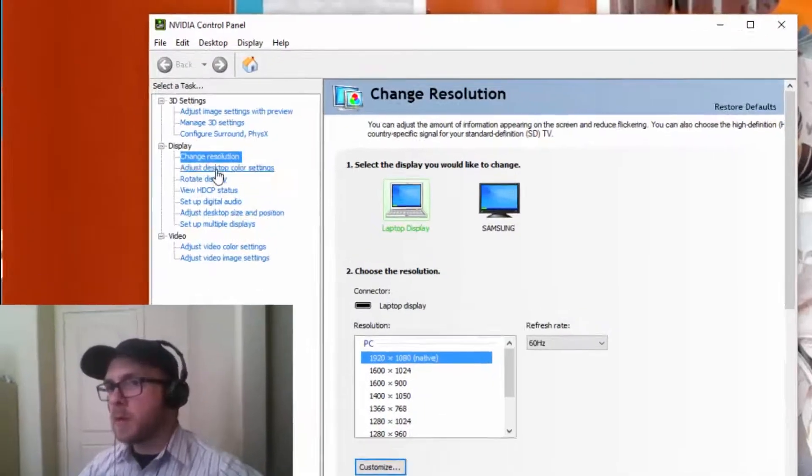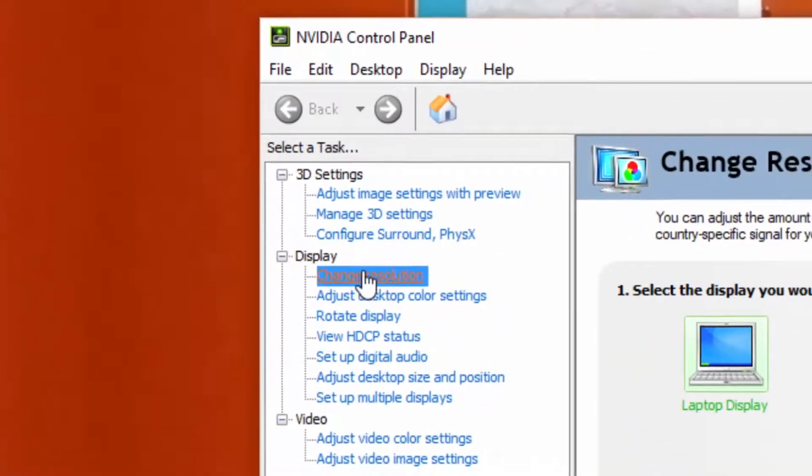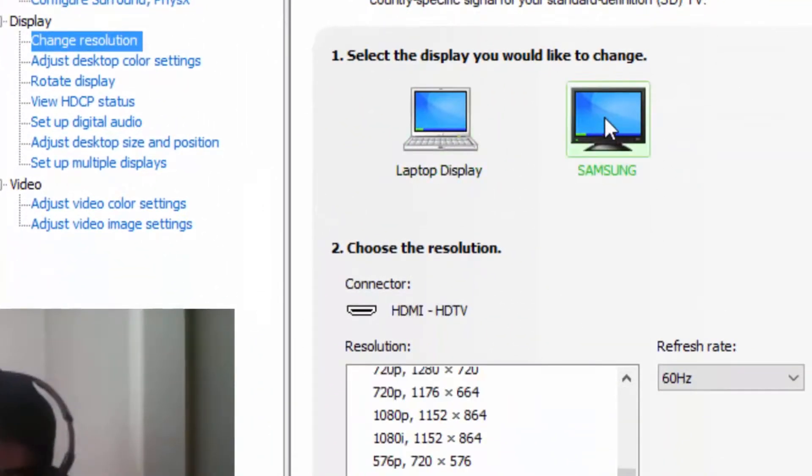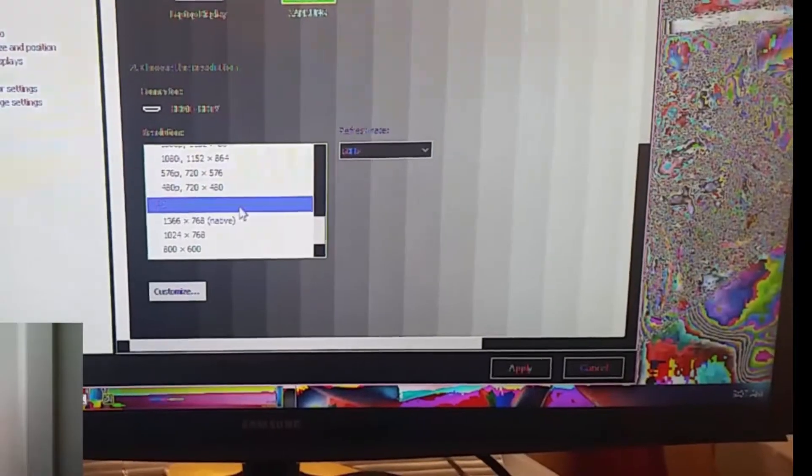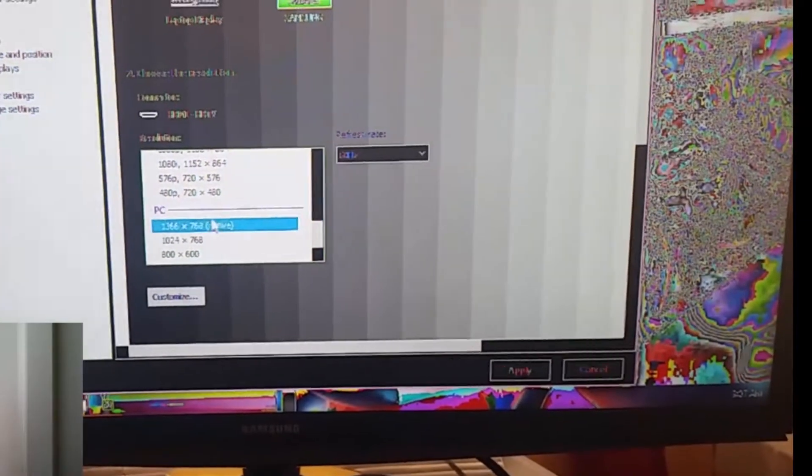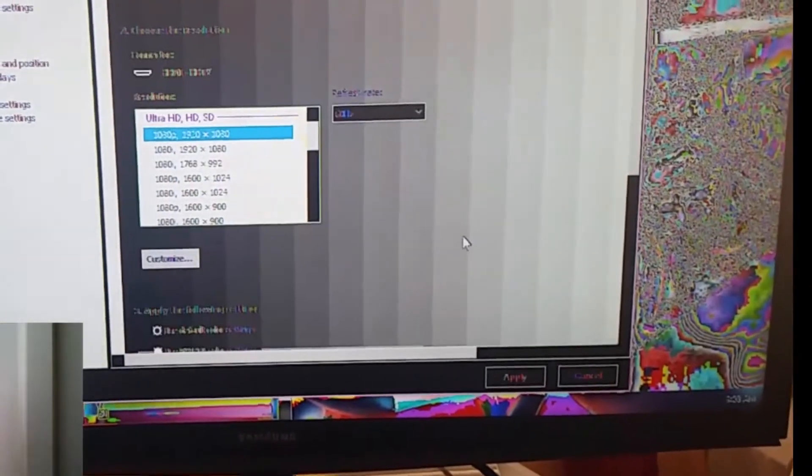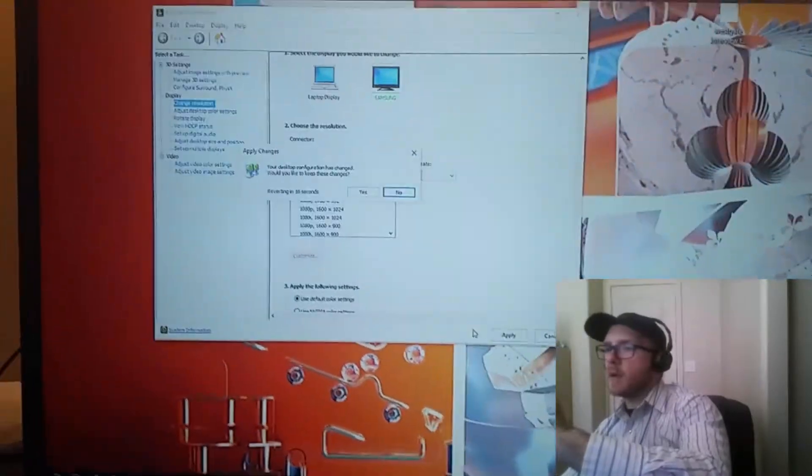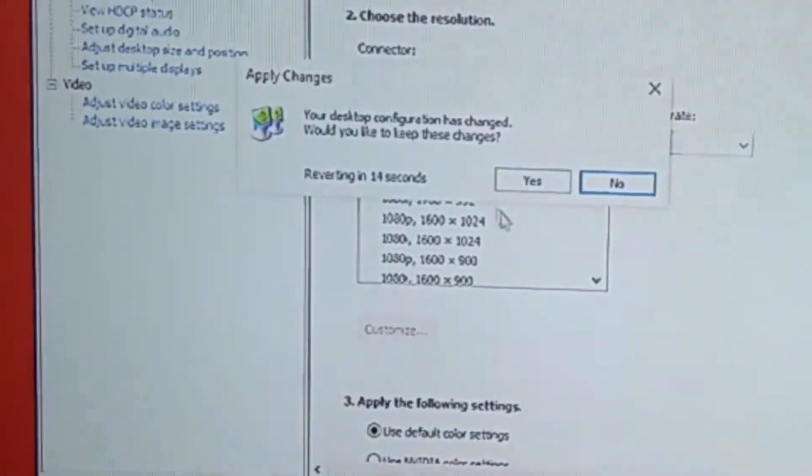So from here we go to display, change resolution. We want to click on the second monitor over here. Just to test it here, we'll go to 1920 by 1080p is the simple way I would tell you to do it. Click apply, see what happens and blam, the colors are back to normal and you should be all set to go. Click yes to keep the changes.